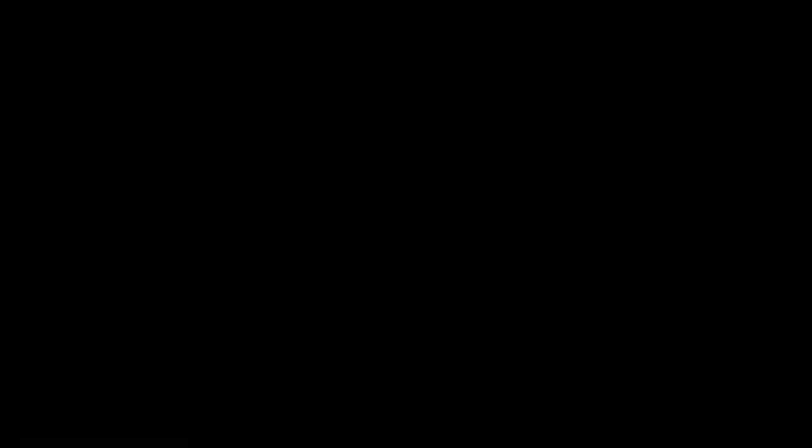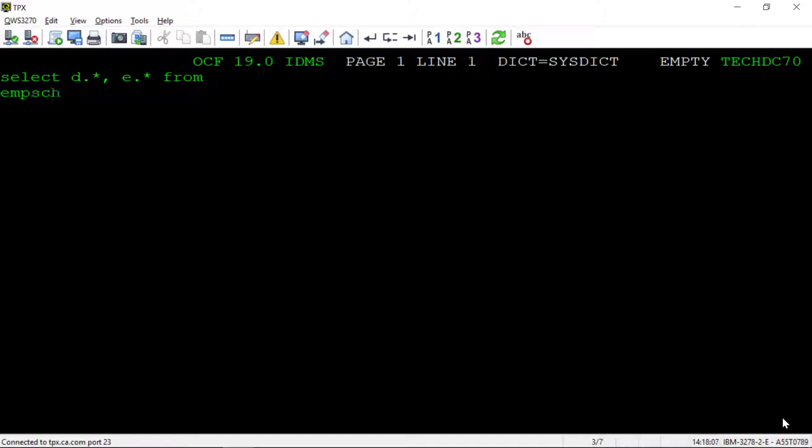And to show how easy it is to use this feature, let's go back to OCF. Before the virtual foreign key feature was available, if I wanted to access two records in a network database, I had to use an IDMS extension to the SQL standard and specify a set name in the command. As you can see here, that worked and returned the data we needed.